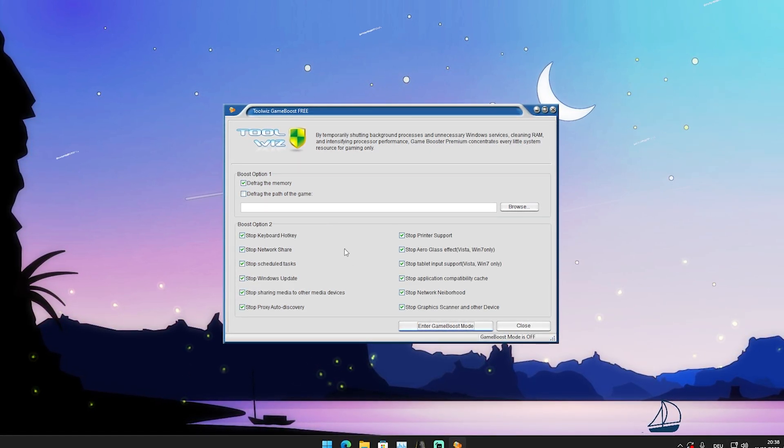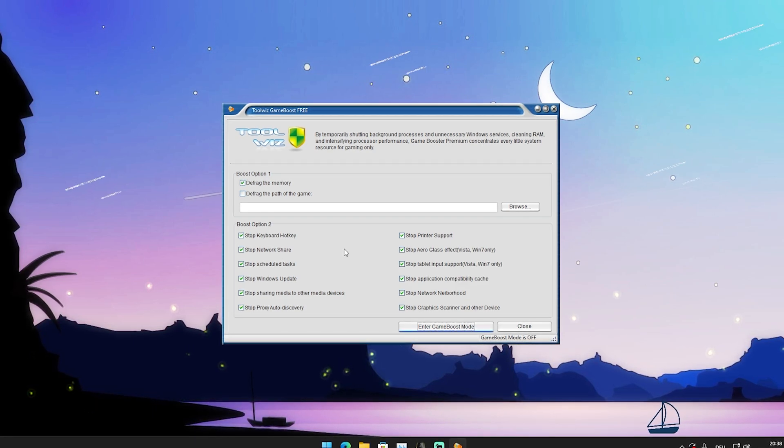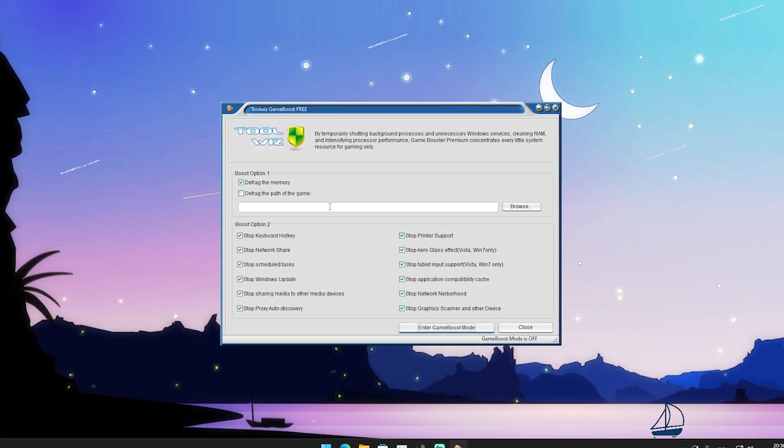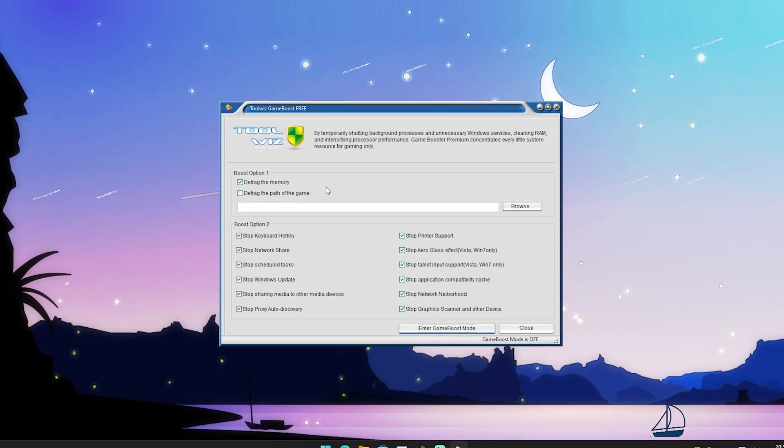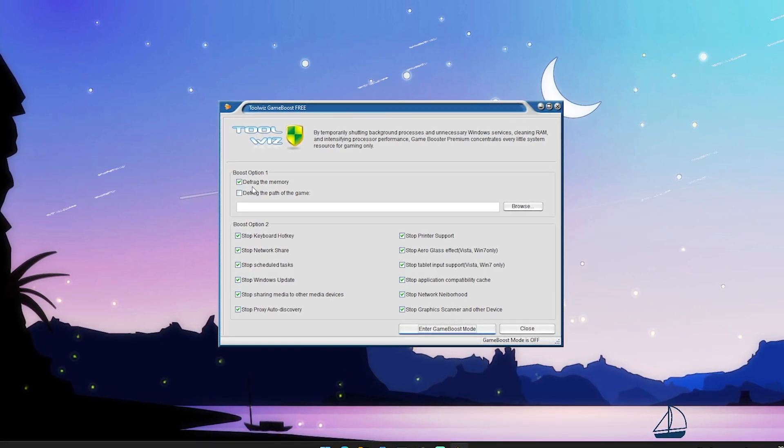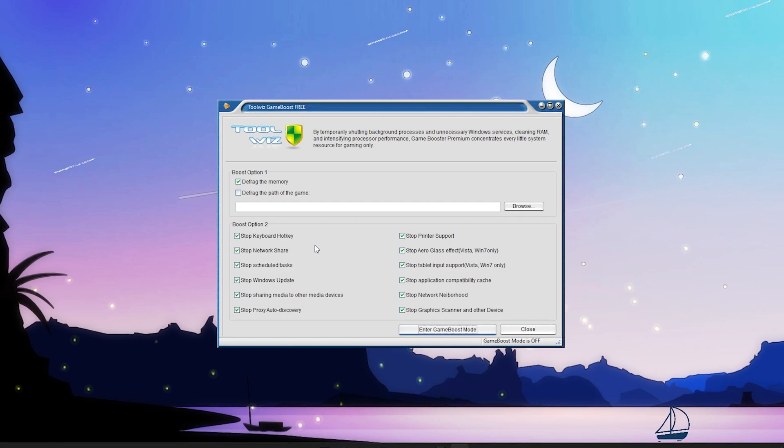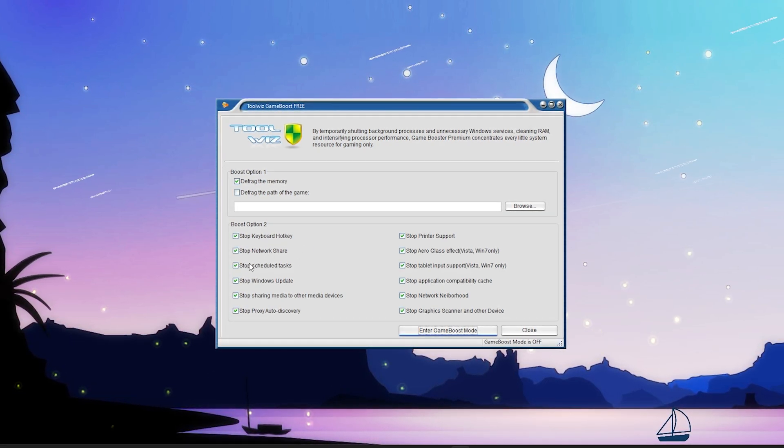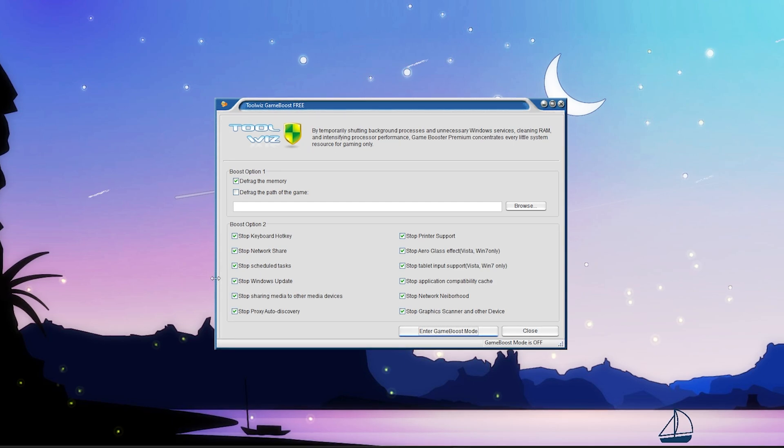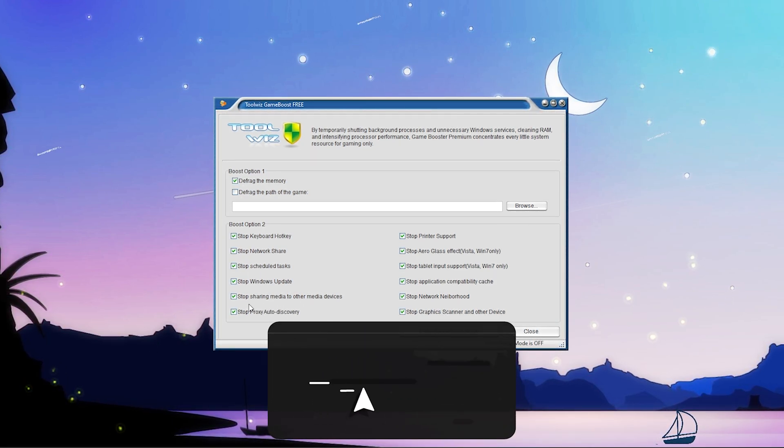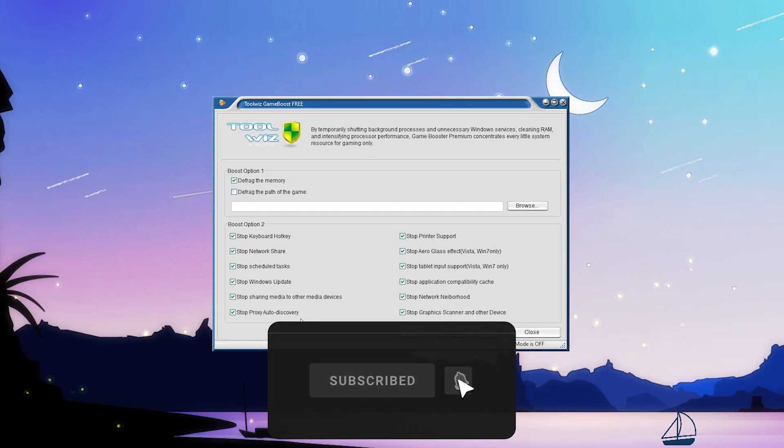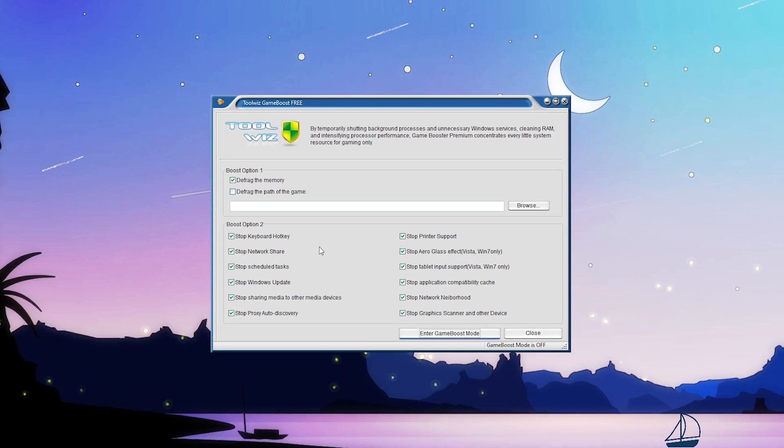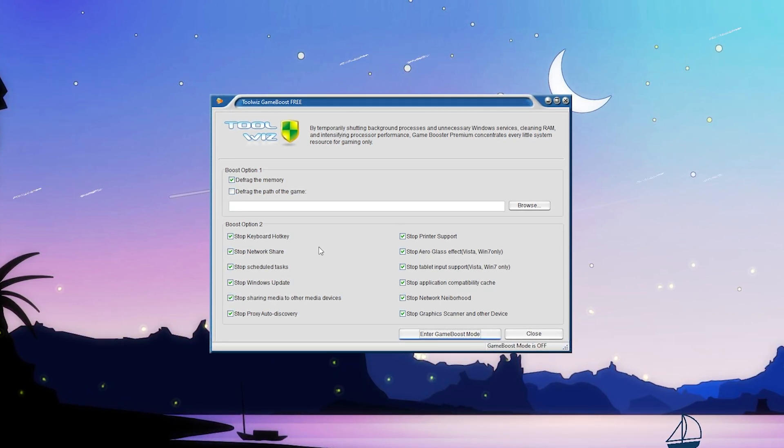All these game boosters run actively in the background, so I can really recommend this one. You can see in the first place we have defrag the memory under boost option one, which you need to check 100%. Under boost option two we have stop keyboard hotkey, stop network share, stop schedule tasks, stop Windows updates, stop sharing media to other devices, stop proxy auto discovery.